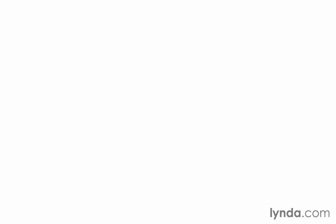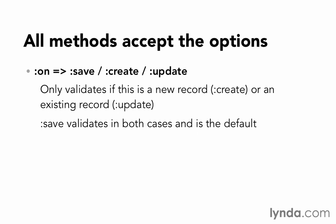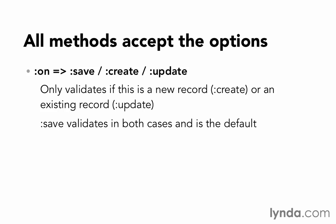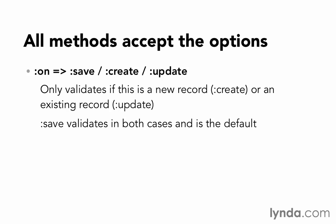There are two more important options that you can pass in. One is for :on so that you can pass in either :save, :create, or :update. And that will tell this validation when it should run. You may want to run a validation only for new records, in which case you would use on: :create. Or you would want to run the validation only for existing records that have already been stored in the database one time. Then you would run it for on: :update. Or :save, which is the default, which says that we would run the validation in both cases, both for creating records and for updating records.